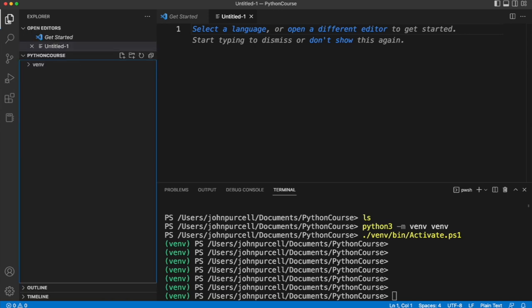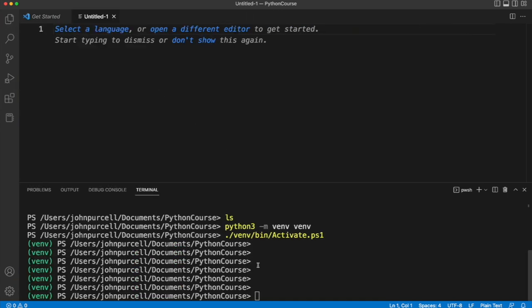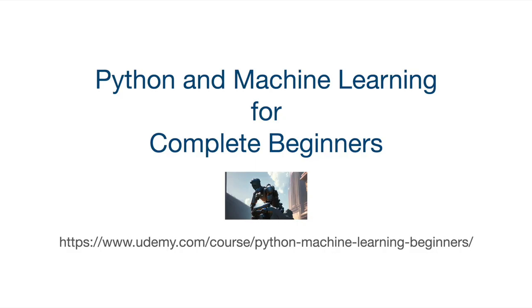One way or another you need to be able to see a terminal and you need to have PowerShell activated if you're going to use PowerShell, which I recommend, and the virtual environment for python has to be activated when you use it. Once you've got that you're ready to begin writing python programs and running them.